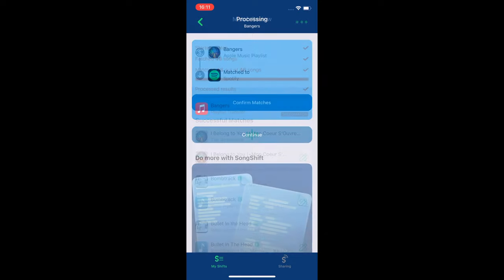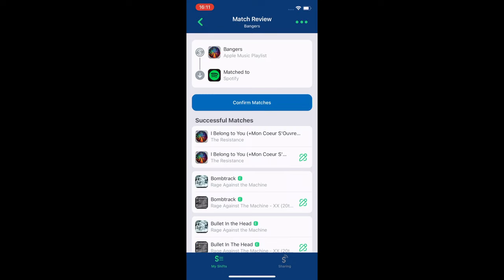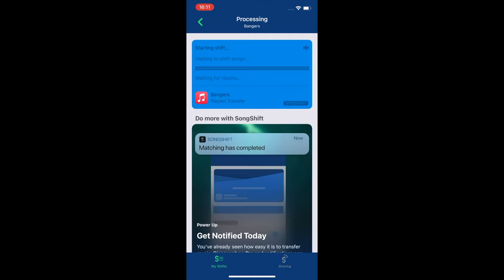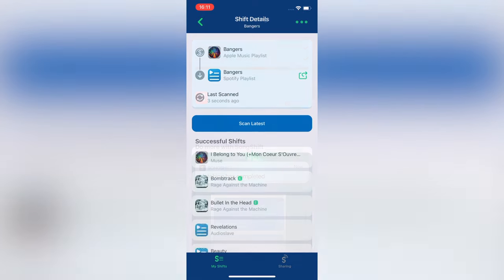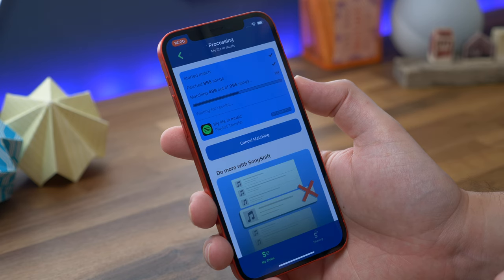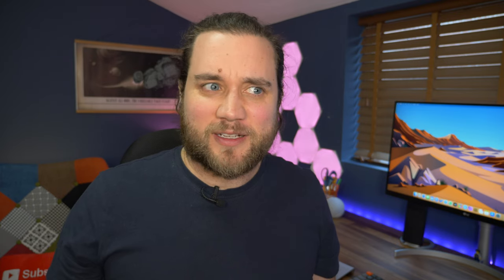After it finishes processing, it will ask you to confirm matches. After that, it shifts the music across and it's fully transferred over to your new account. Now, depending on how many playlists you have, it could take a little time to match and generate your new playlists. The only playlist I had an issue with personally was one that had nearly a thousand songs in it — it seemed to conk out at the 500 song mark thereabouts. But otherwise, it found pretty much every single song in every playlist, bar two or three.